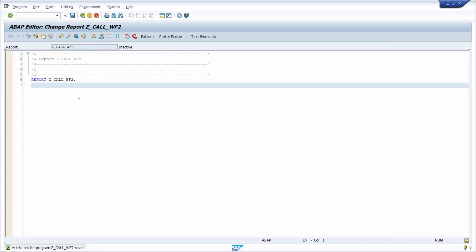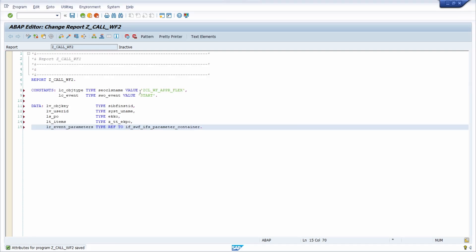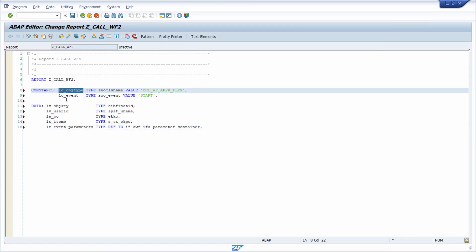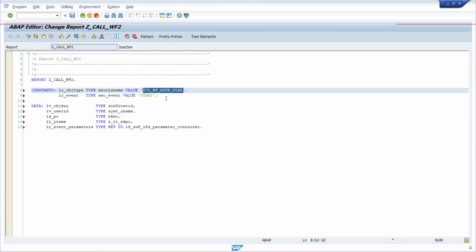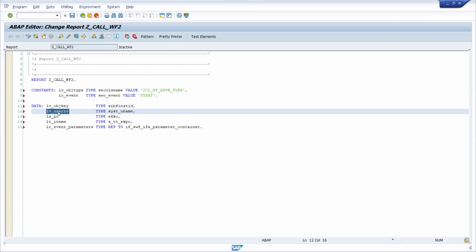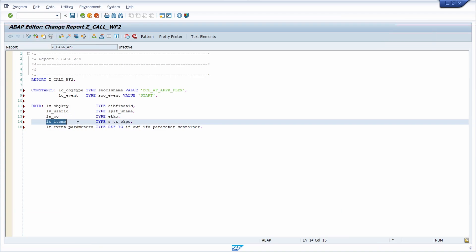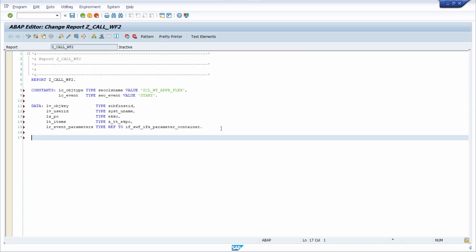So then a couple of steps are needed. First of all we have to define or to use a variable for our constant for the object type, in this case our leading object, our class. Then the event that will be started based on this class. Then we need an object key. Currently I don't have a key attribute, an object key, so I will just transfer an empty value. Then in our case the approvers, so the user id, our header information of the purchase order, our line item information of the purchase order, and our event container storing all the event parameters and raising our events.